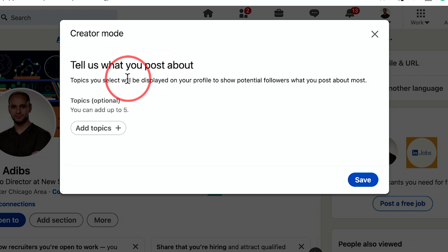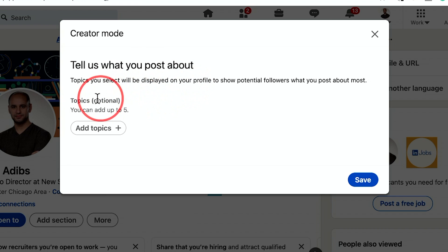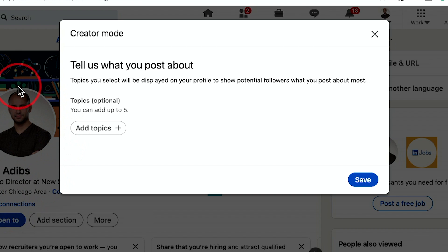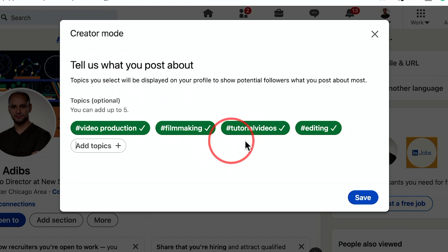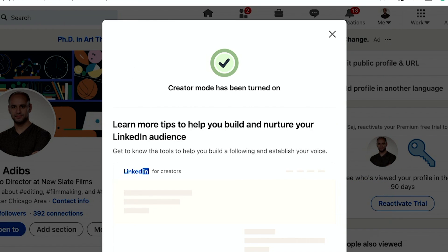It asks you to tell us what you will post about — the topics you select will be displayed on your profile. I'm a video director, so I'm going to type out video production here. I chose topics based on my filmmaking career, so that's what I'm going to post under creator mode. I'll press save and it's been turned on.